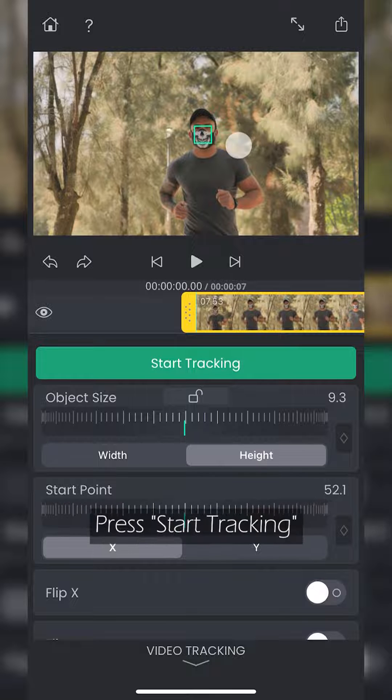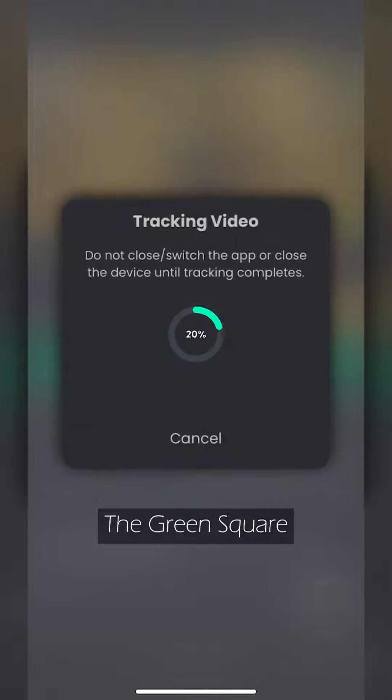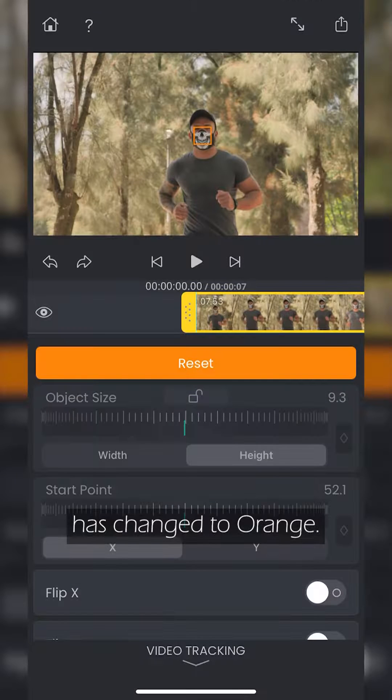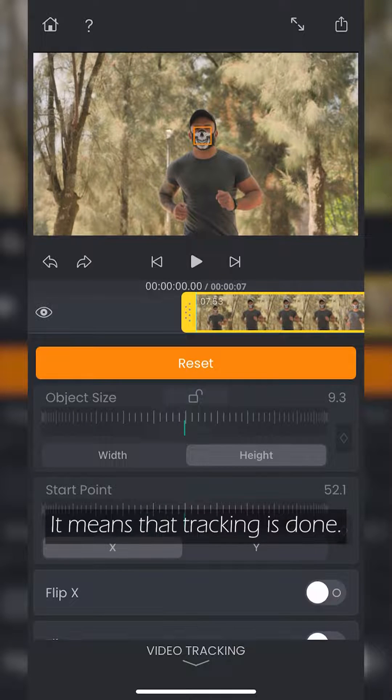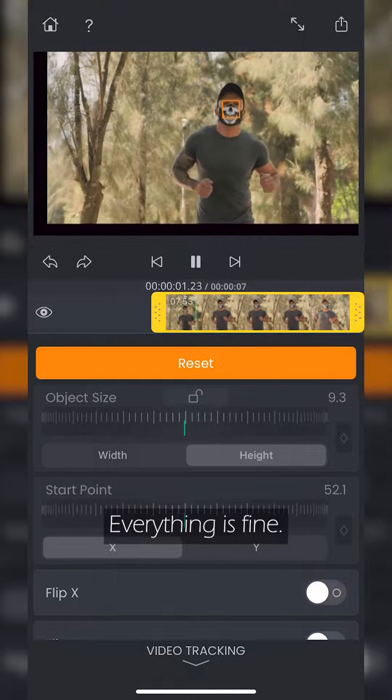Press Start Tracking and wait a bit. The green square has changed to orange. It means the tracking is done. Everything is fine.